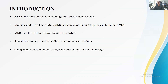Two technologies are used to transmit electrical power from one place to another: the HVAC system and the HVDC system. The HVDC system is the most dominant technology for the future power system because of its low losses. Different topologies are used in the HVDC system, which are voltage source converter, current source converter, modular multilevel converter, etc.